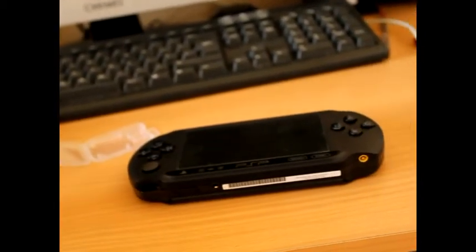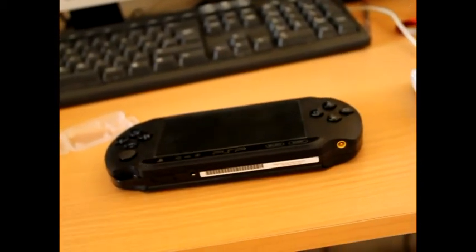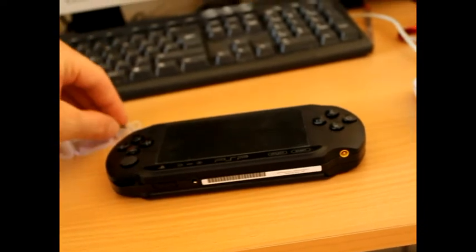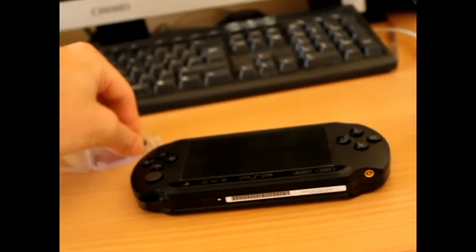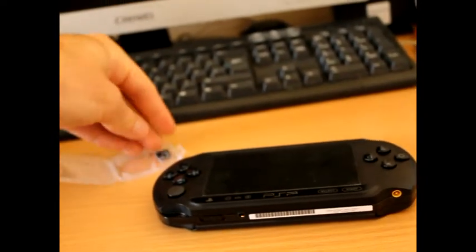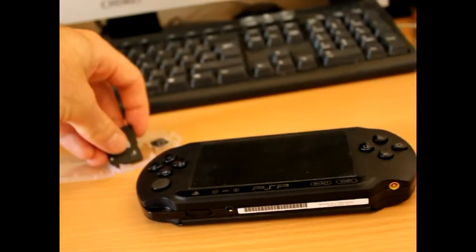Obviously the console's hacked so I can stick loads of games and stuff on there, which is pretty awesome.